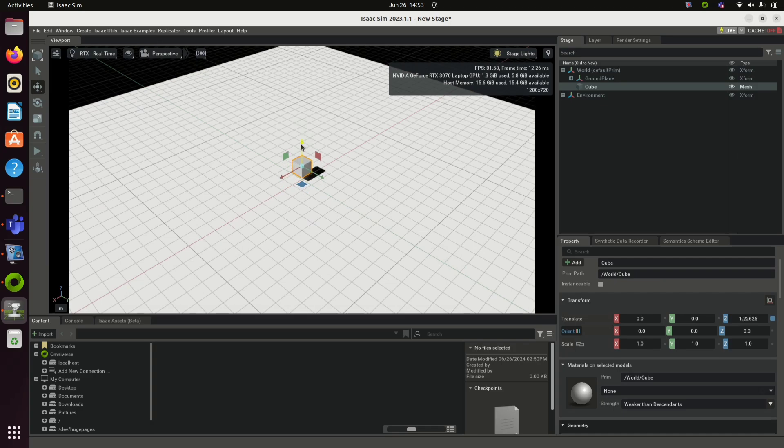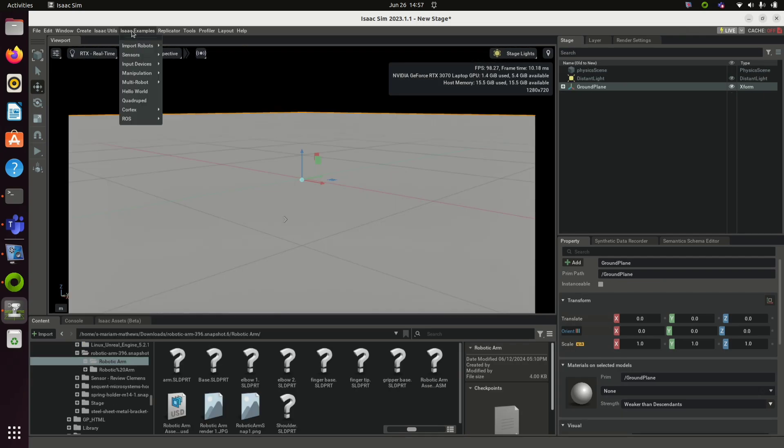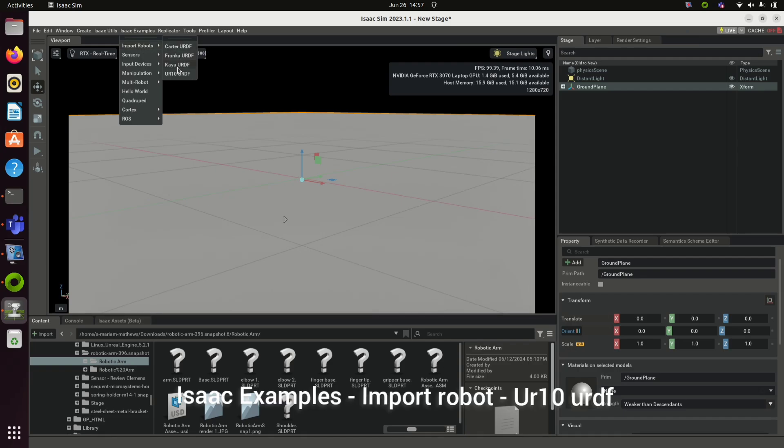Before going deeper, you can try some examples. Go to Isaac Examples, Import Robots, and click on UR10 URDF.